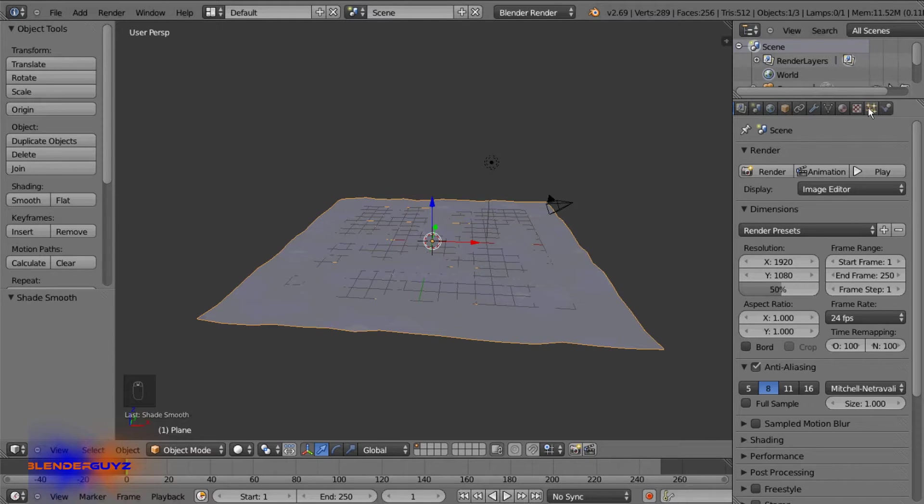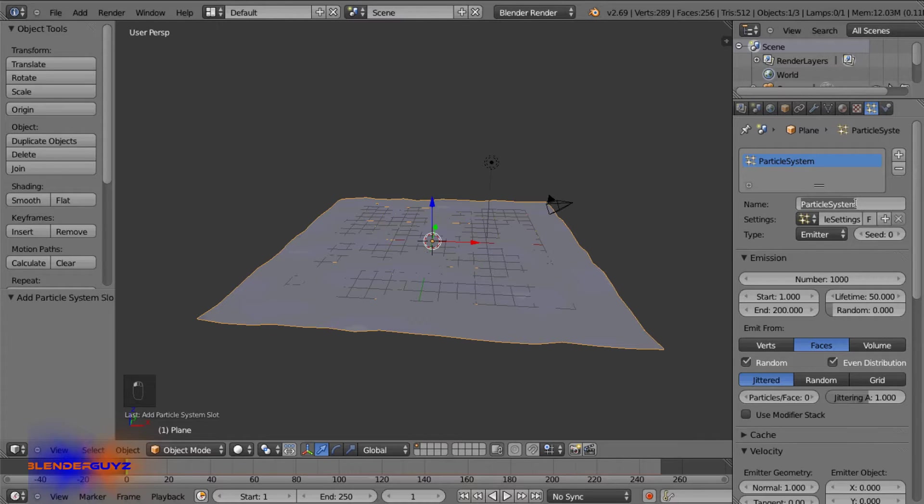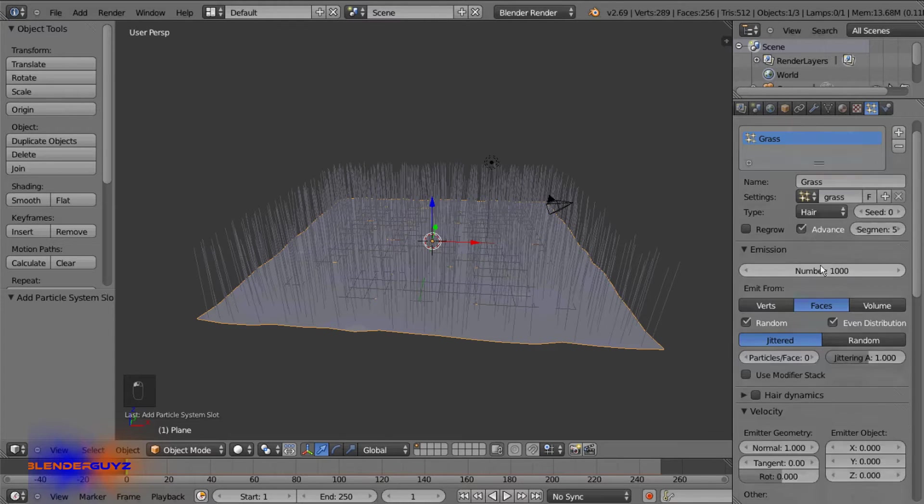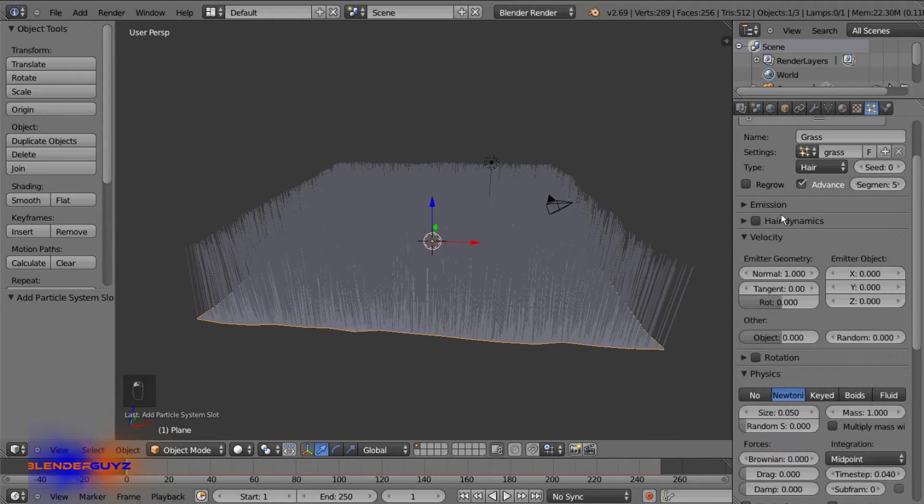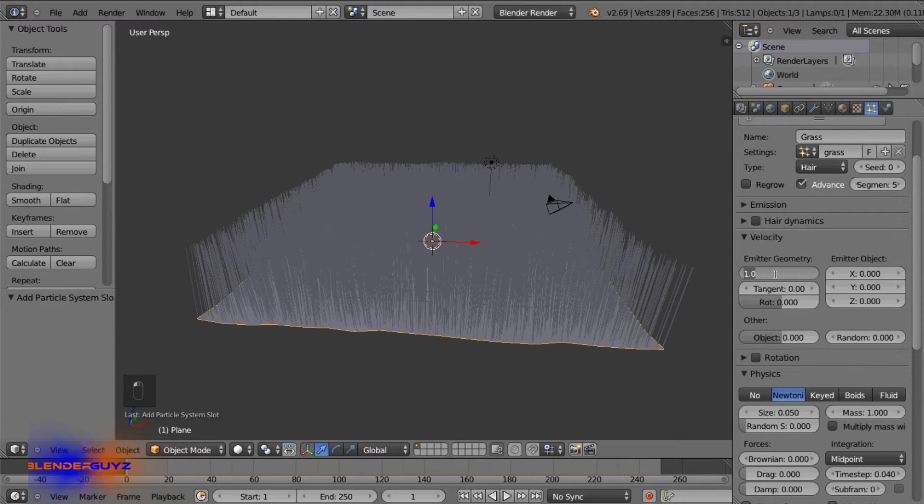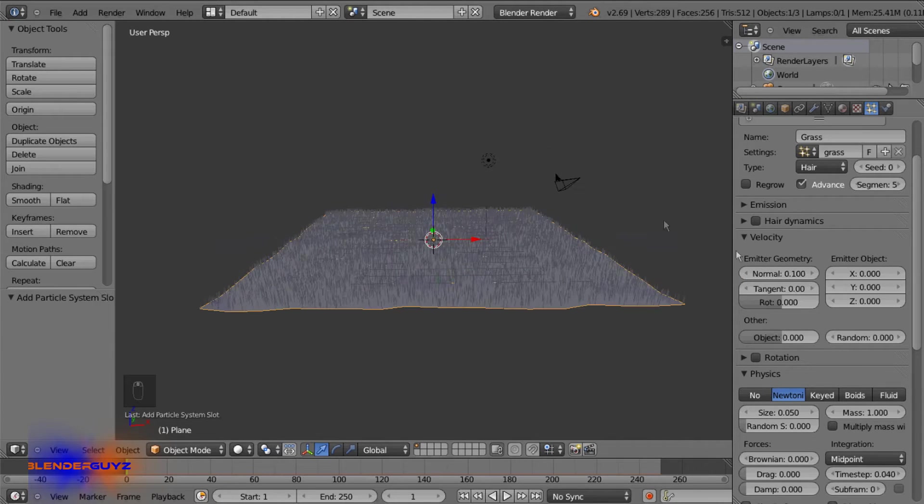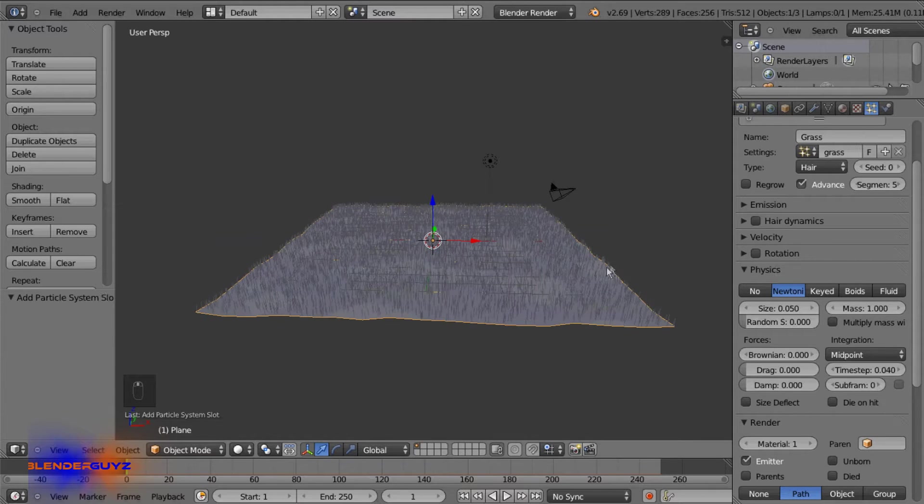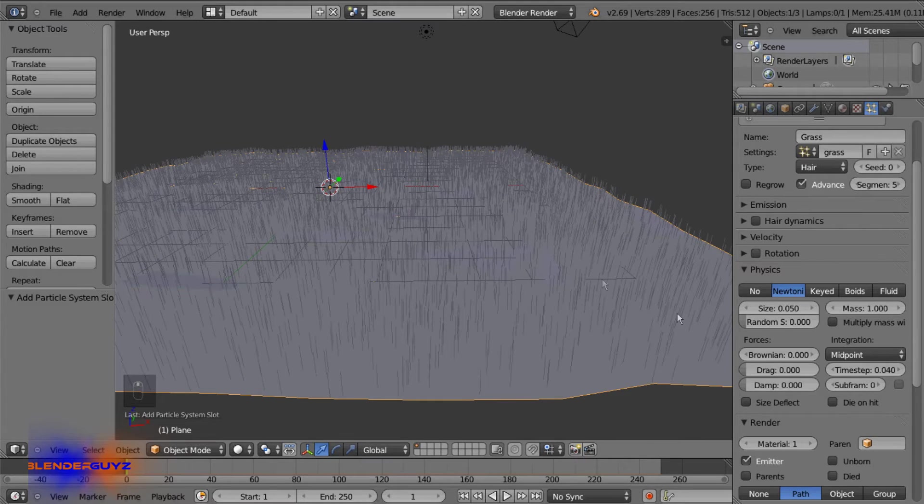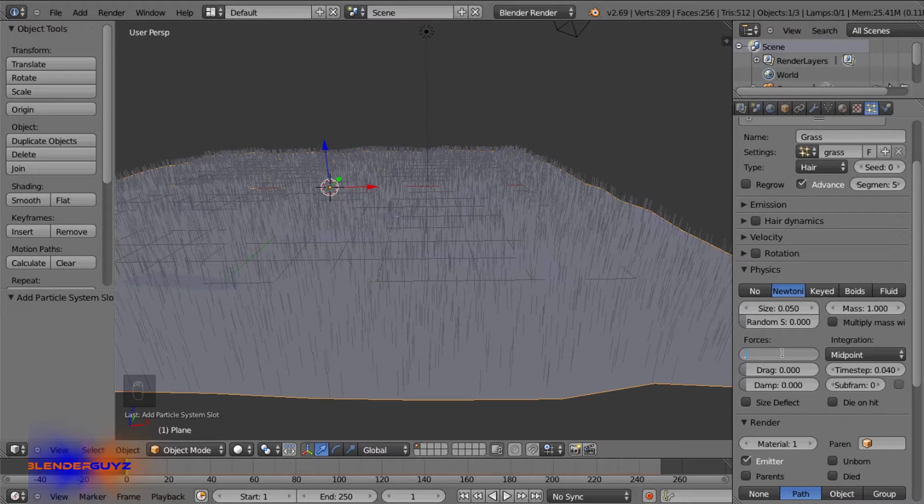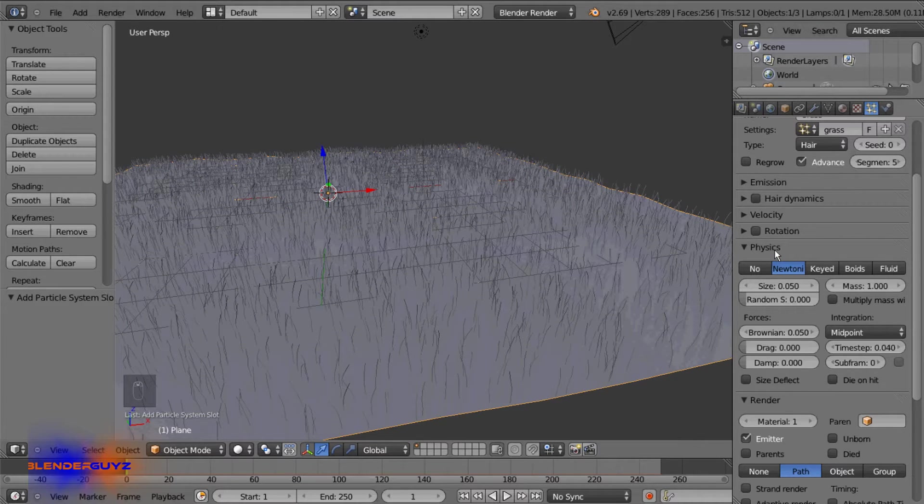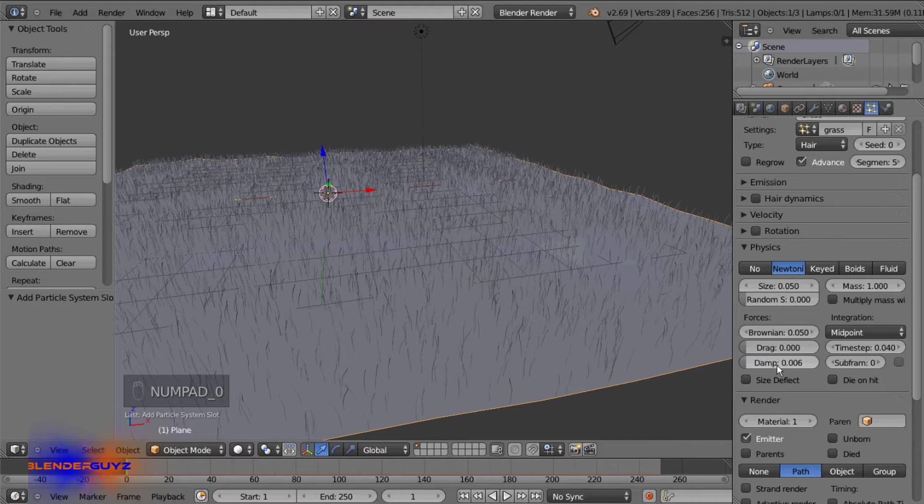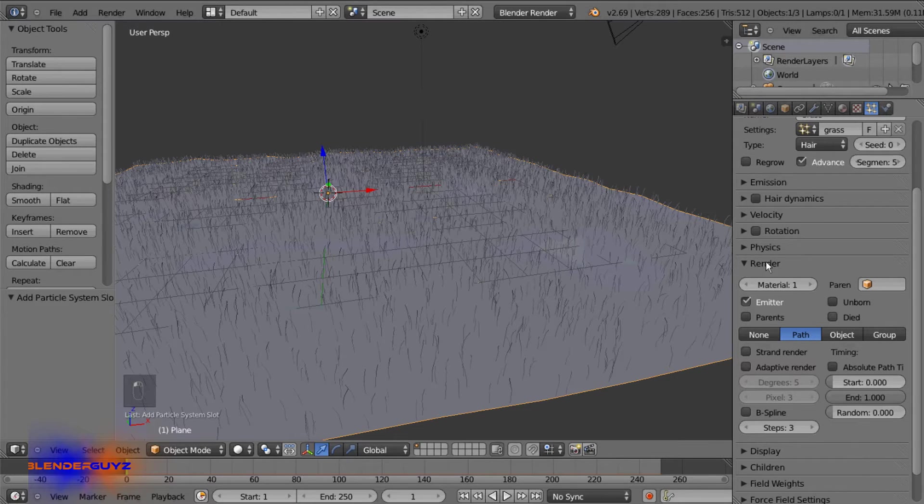And next we'll go over to the particle panel, add a new one, name this grass. Change it from emitter to hair and check advanced. We'll set the number to 8000 and random. And under the velocity normal we'll set to 0.1. And we want the grass kind of wavy since grass probably doesn't stick up straight. So we'll set the brownian amount to 0.05 and that'll just add a variation between them. And we also want to do 0.06 dampening and that'll just add a realistic effect to it.